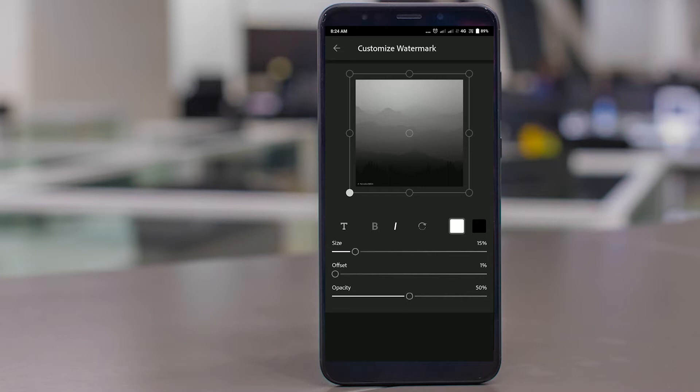You can rotate the watermark text, and as you can see, you can change the color — now it's black, now it's white. You can change it to black as well. You can also change the size, as you can see. And then there is the offset, which determines where you want to fix the copyright disclaimer on the image.